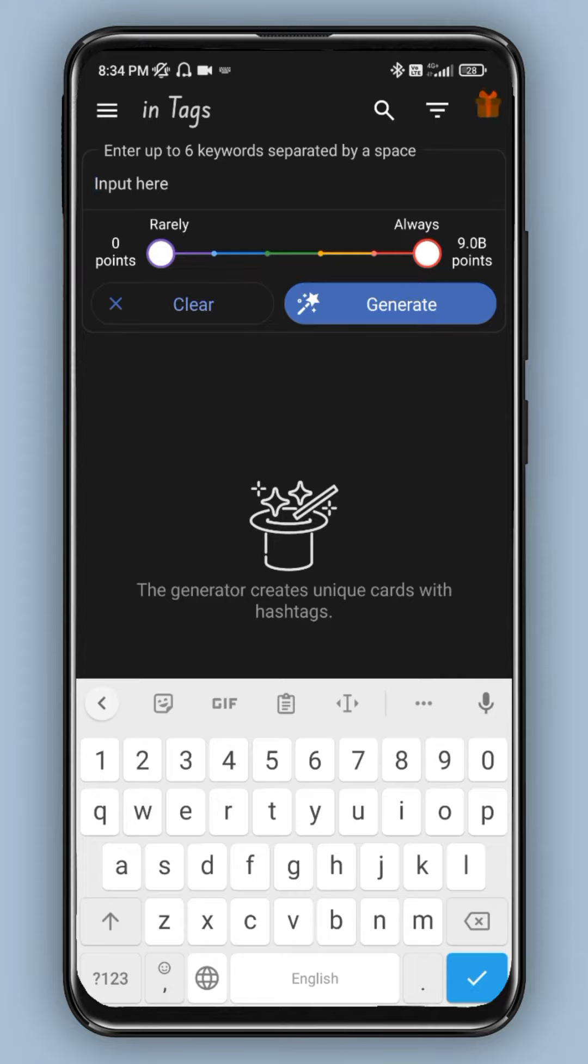There are six keyword slots you can see here. You can enter your keywords. Now let's take an example.